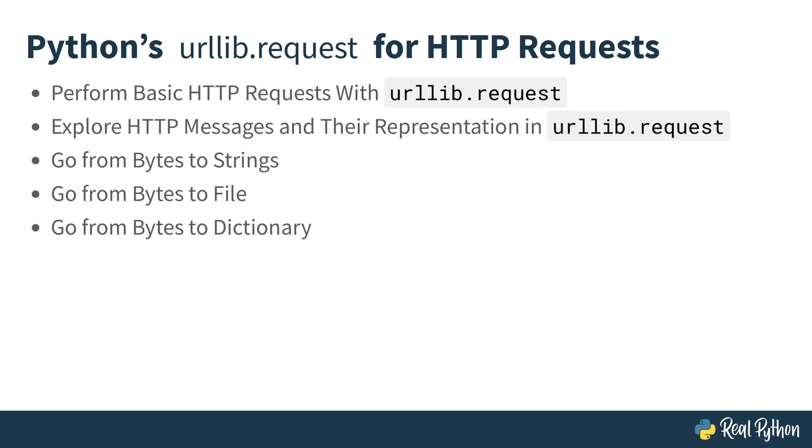To get the most out of this course, you'll have heard of HTTP requests, including GET and POST. You've also used Python to read and write to files using a context manager at least once. Now that you know what's going to be covered, let's get started.